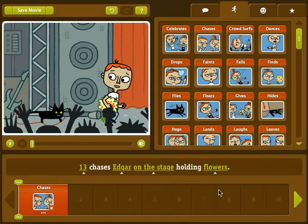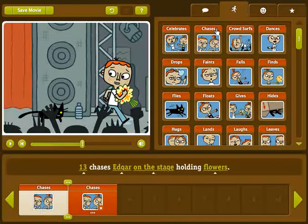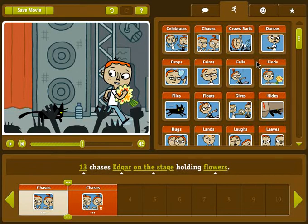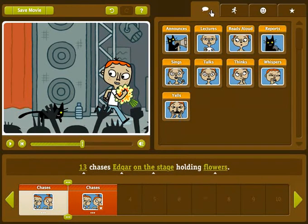If you want a longer animation, just add another clip right after. Like this. Cool, huh? But wait, it gets better! What are your characters saying, thinking, or maybe even yelling? The possibilities are endless thanks to the trusty talk bubbles.